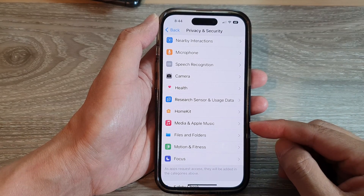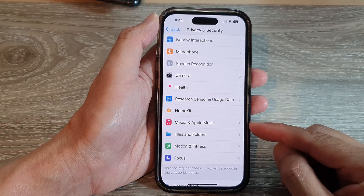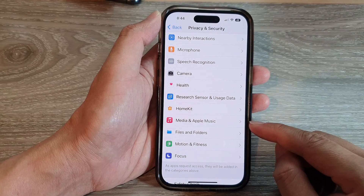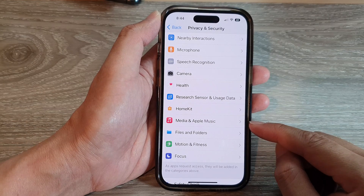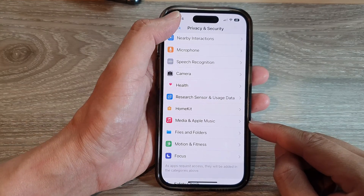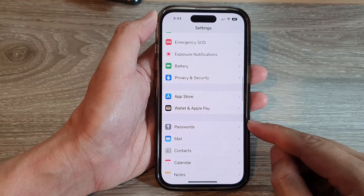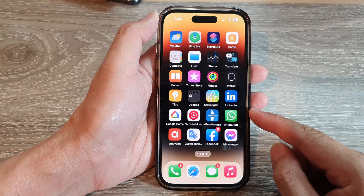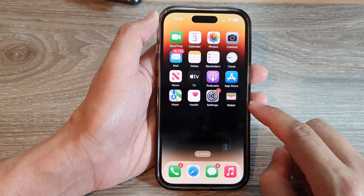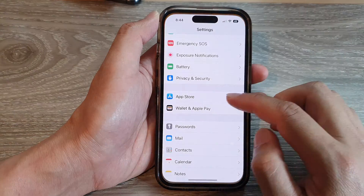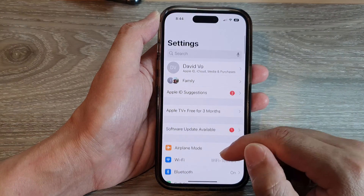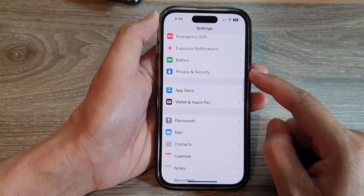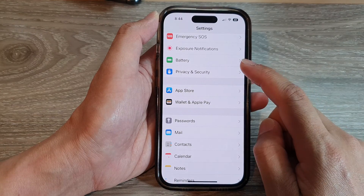How to enable or disable apps' access to Media and Apple Music on the iPhone 14 series. First, go back to the home screen by swiping up at the bottom of the screen. On the home screen, tap on Settings. In Settings, scroll down and tap on Privacy and Security.